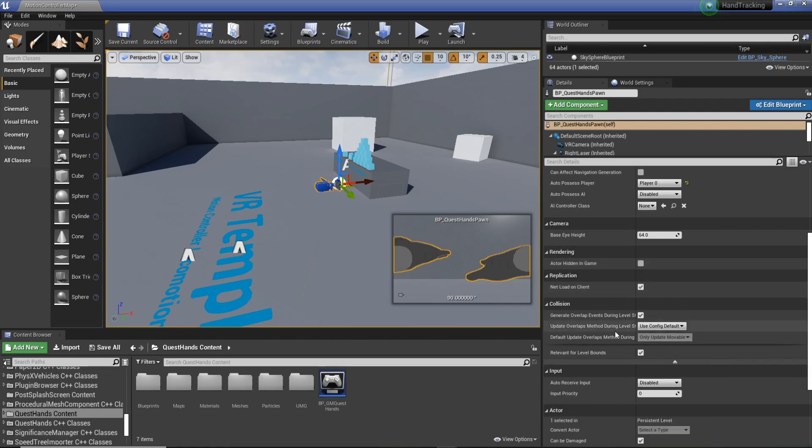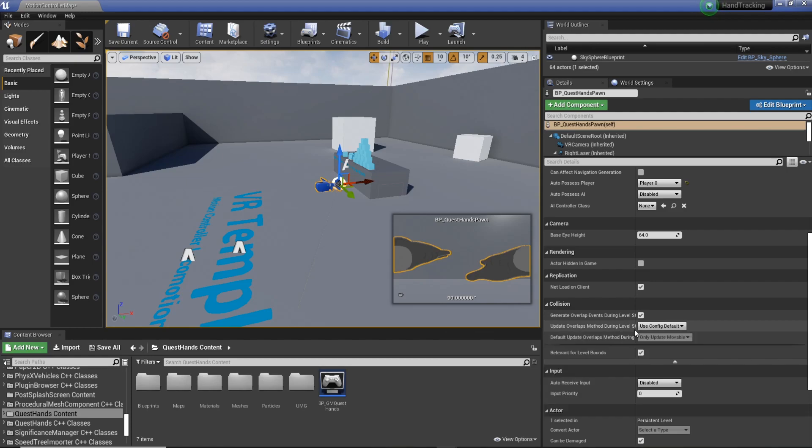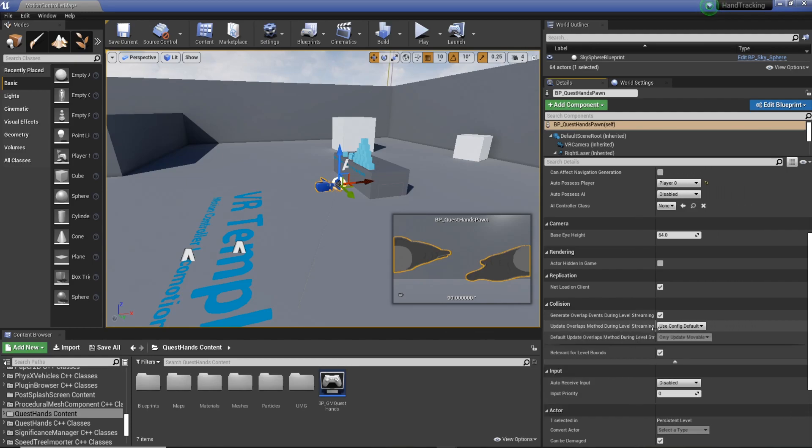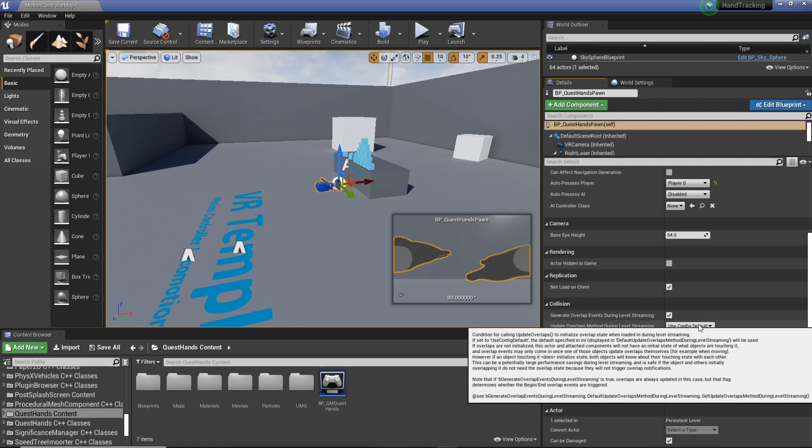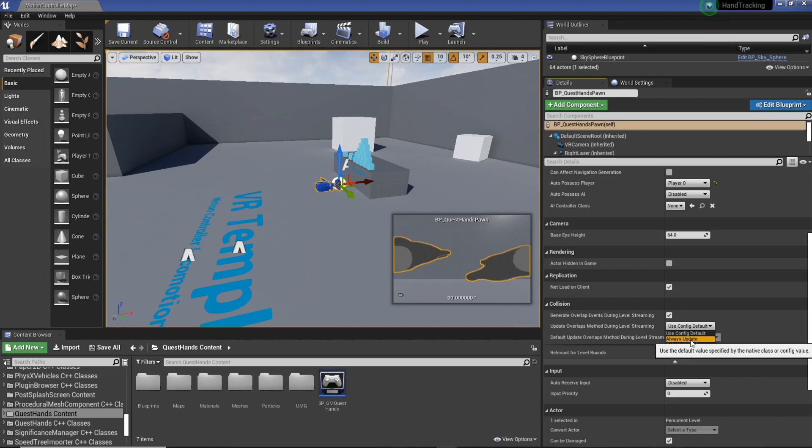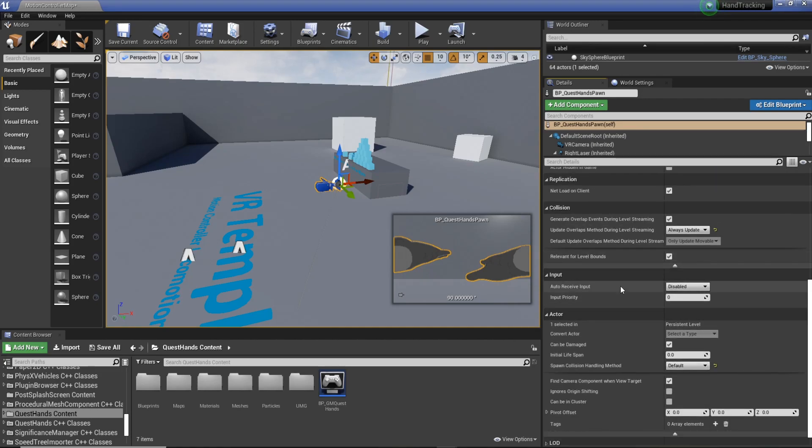So we're going to go to your details panel for your pawn, and we're going to select auto-possessed player, and we're going to set player zero. We're then going to scroll down. We're in collision. We've got update overlap methods during level streaming. We're not using level streaming, but I find it doesn't hurt to put this on anyway. So we're going to do always update.